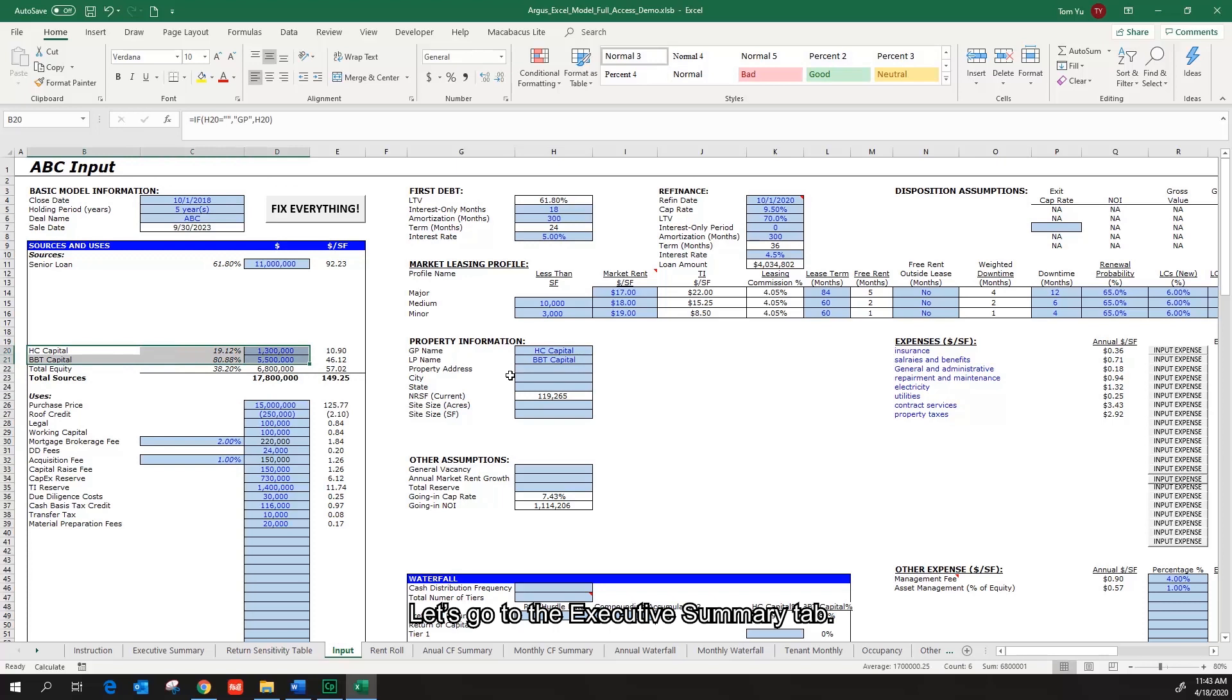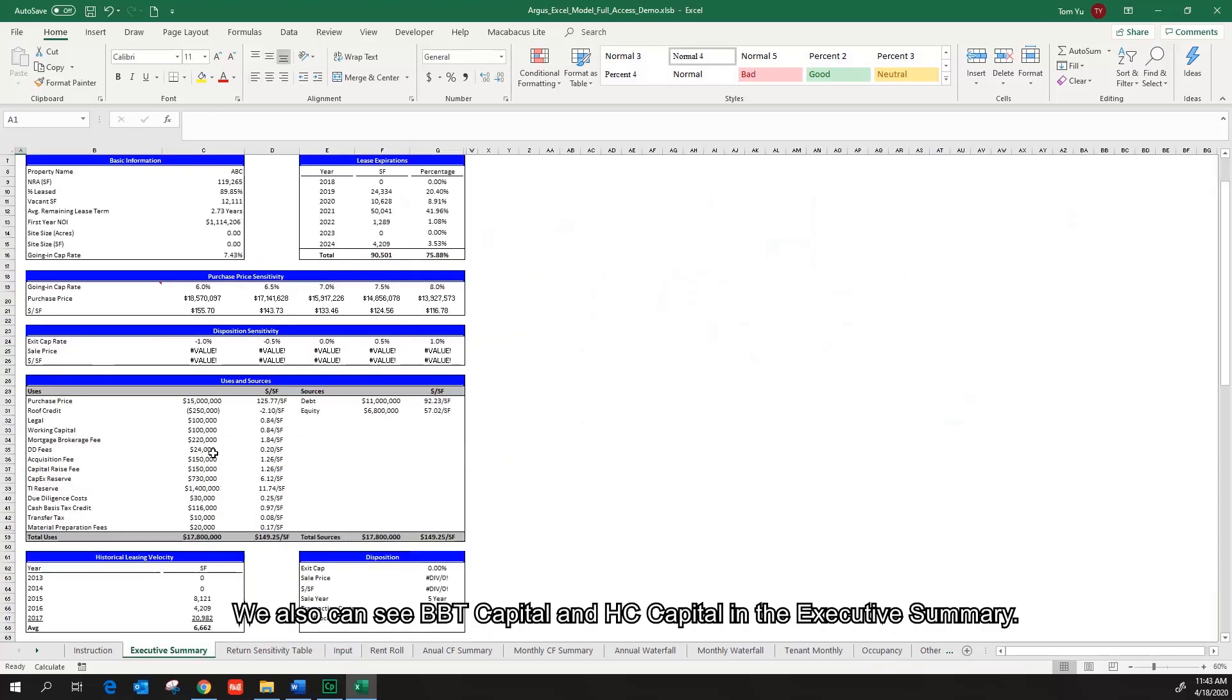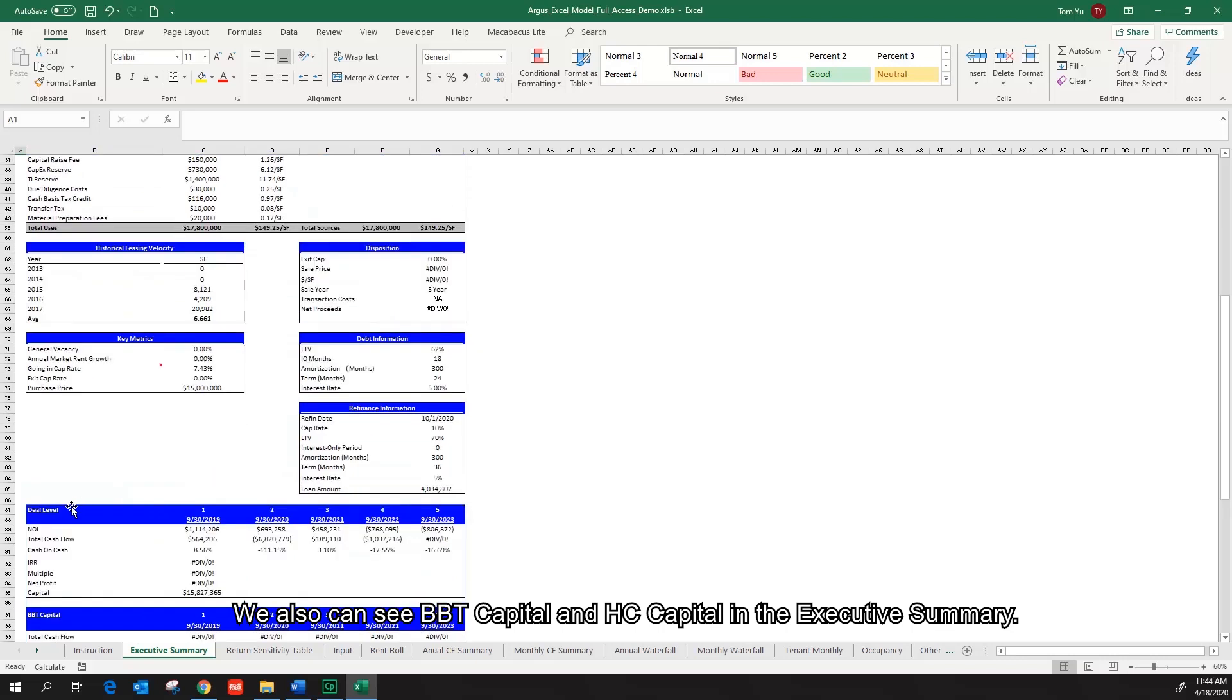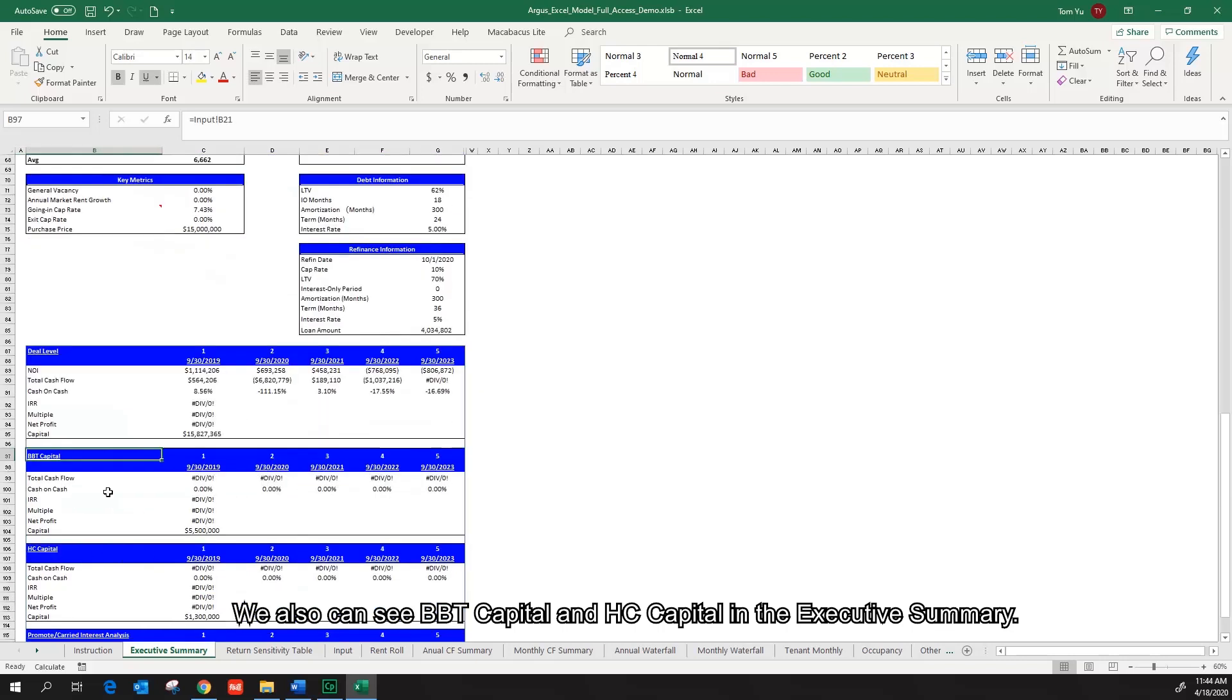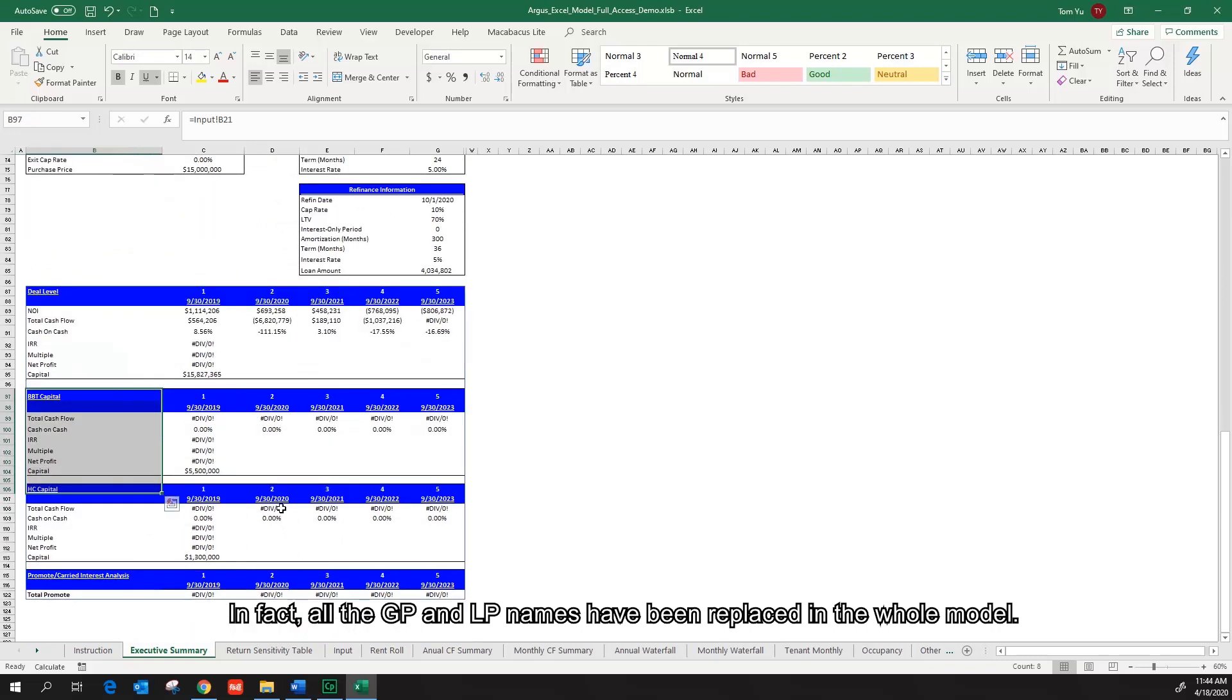Let's go to the executive summary tab. We can also see BBT Capital and HC Capital in the executive summary. In fact, all the GP and LP names have been replaced in the whole model.